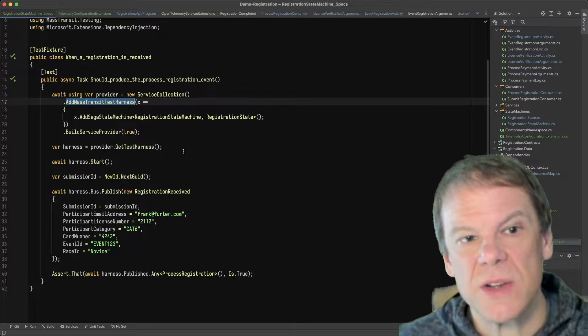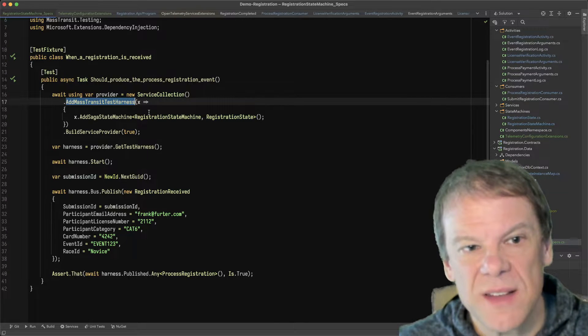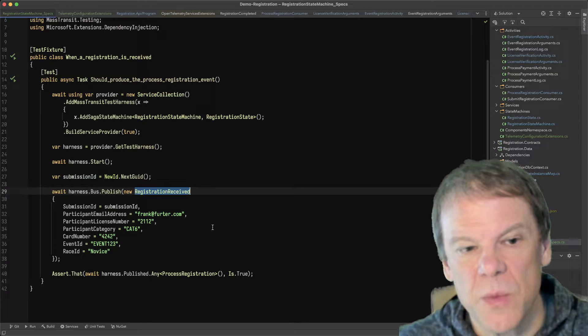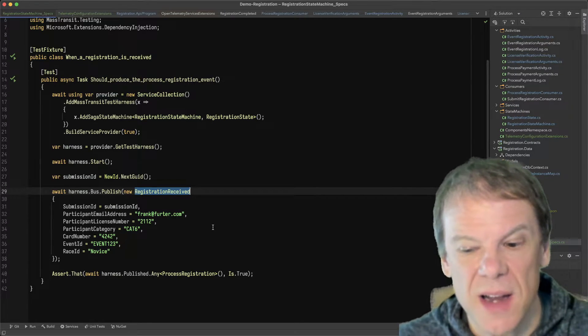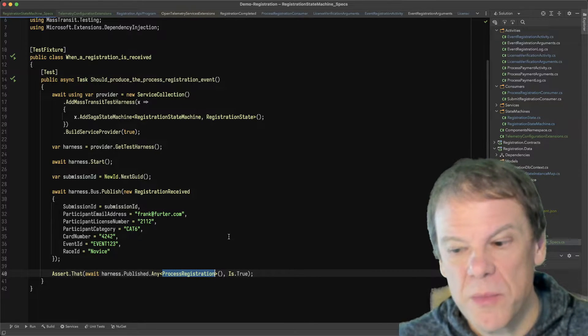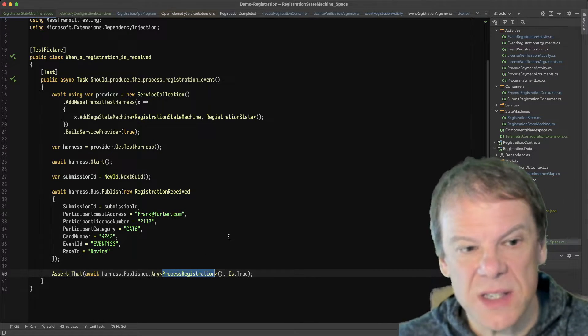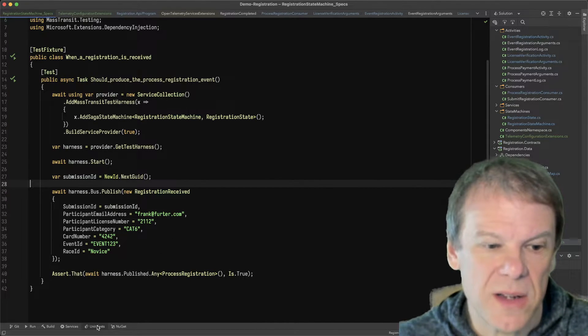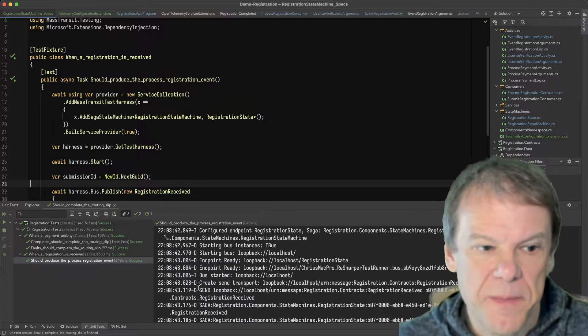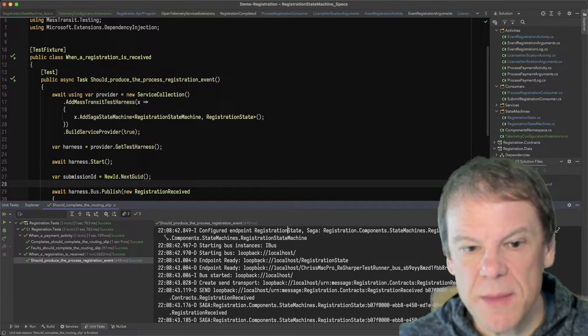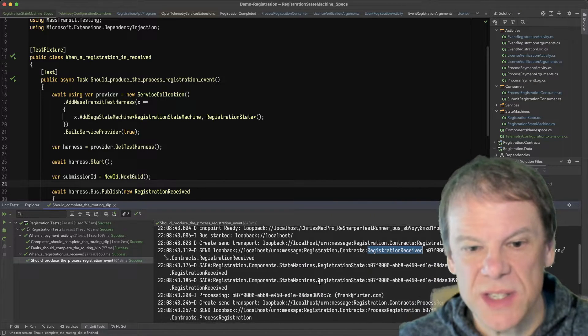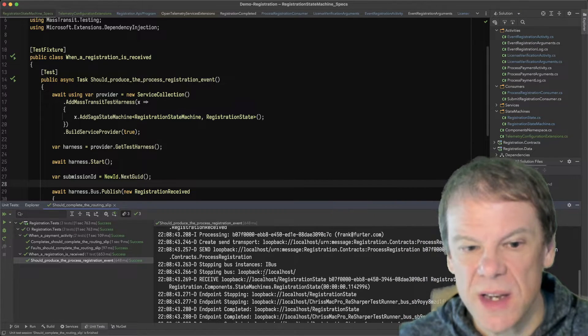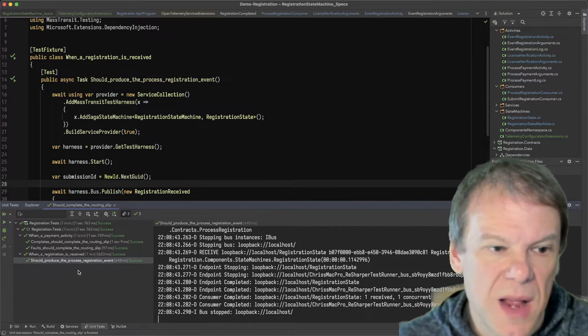And in this particular test, I'm only testing to see if the saga produced the event. So when a registration received is published by that initial registration consumer, the saga should produce that process registration event. So if I run that, I can go out and I can look at the unit test output and I can see all this in-memory stuff. I configured the state machine. I'm just doing a simple publish of the registration received. The saga is receiving it and doing process registration. So I know my saga works. Super simple.